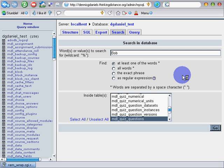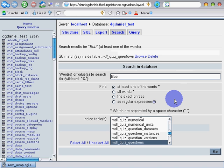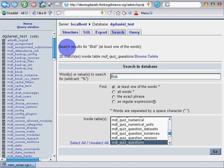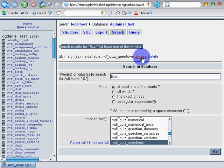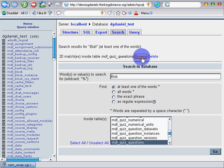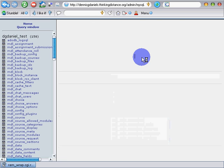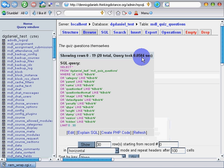Okay, there's the search results for Bob, at least one of the words. 20 matches in modal quiz questions. We're going to click on browse and pull up the results of that search. Last time I did this search it took a couple minutes to return, but this one came back very quickly. 0.0584 seconds.